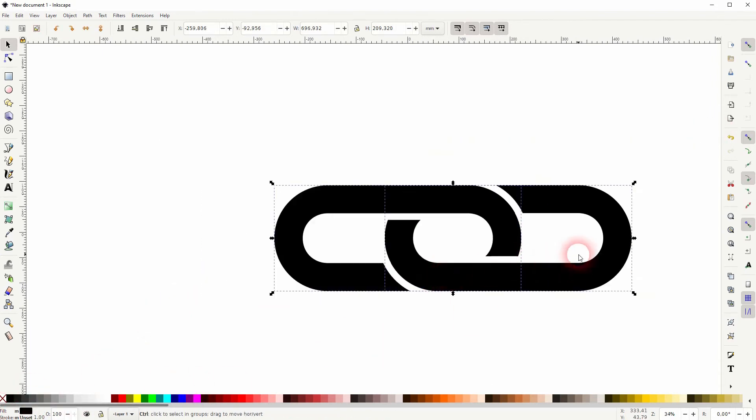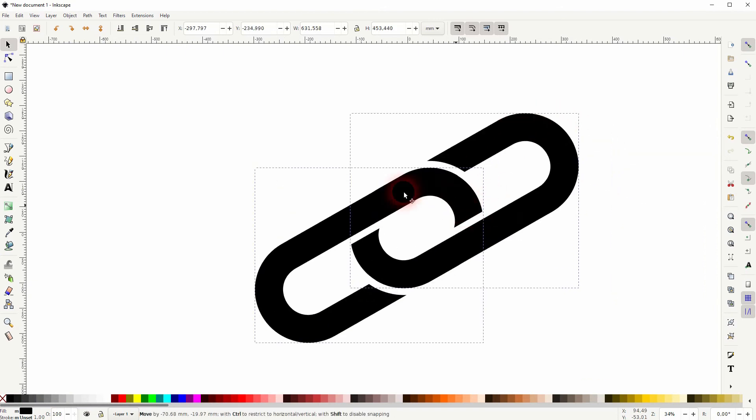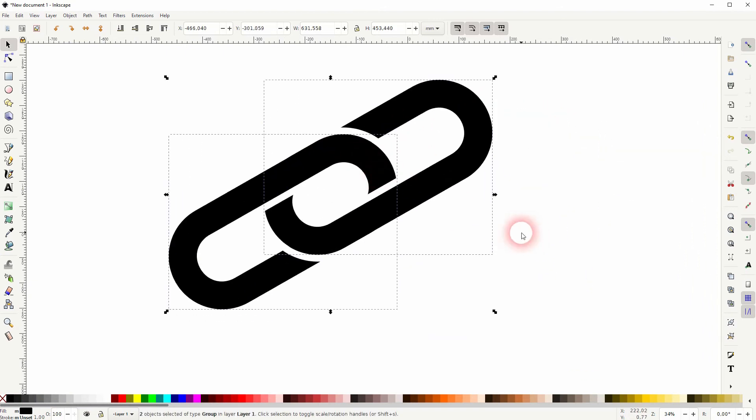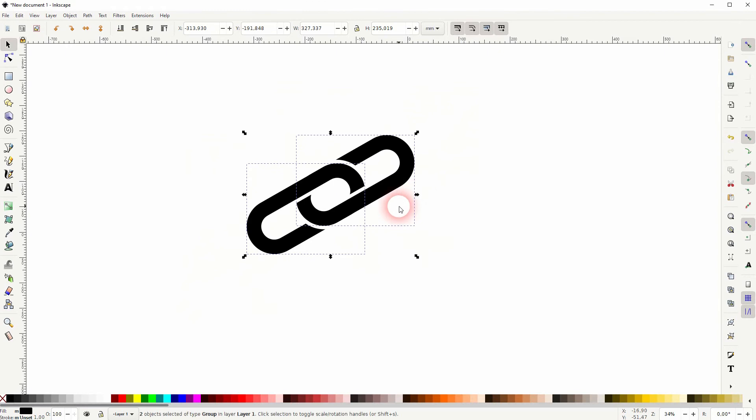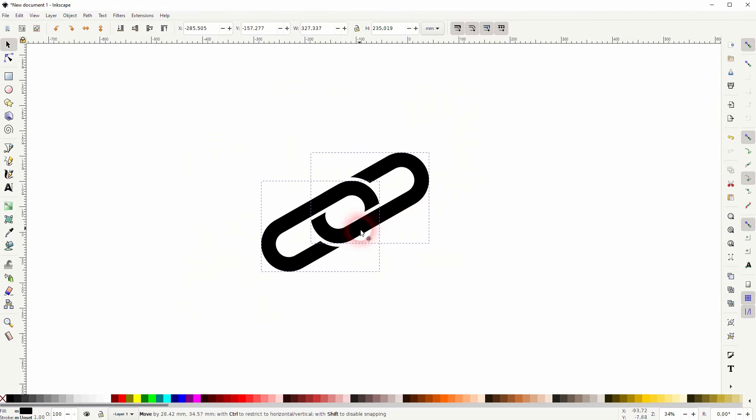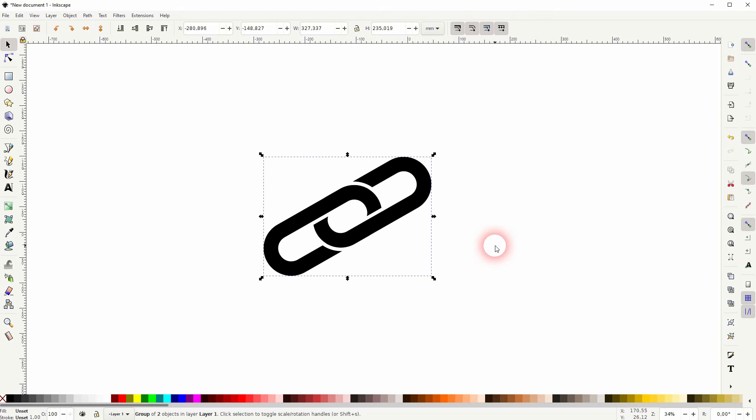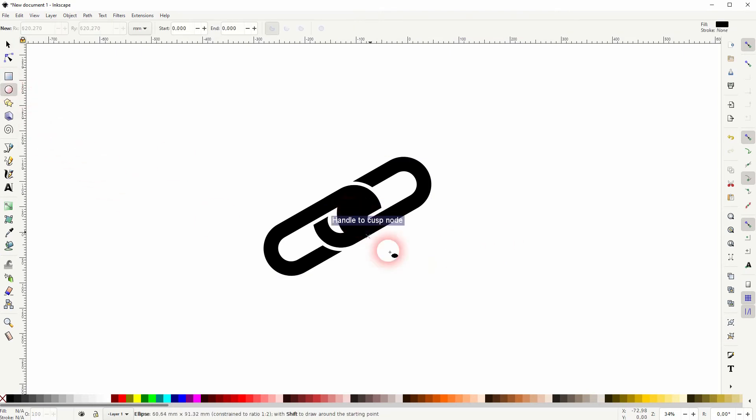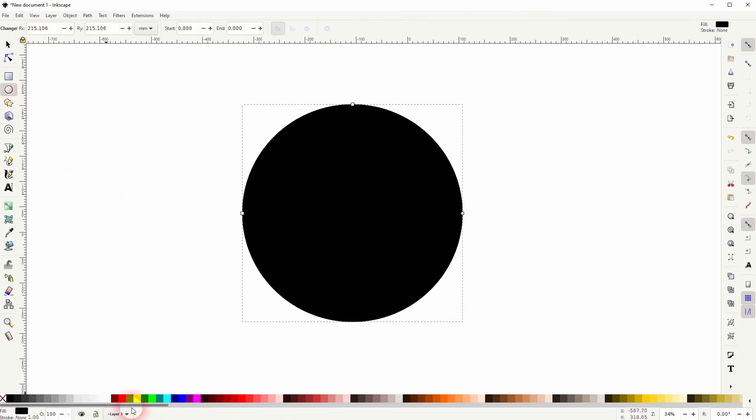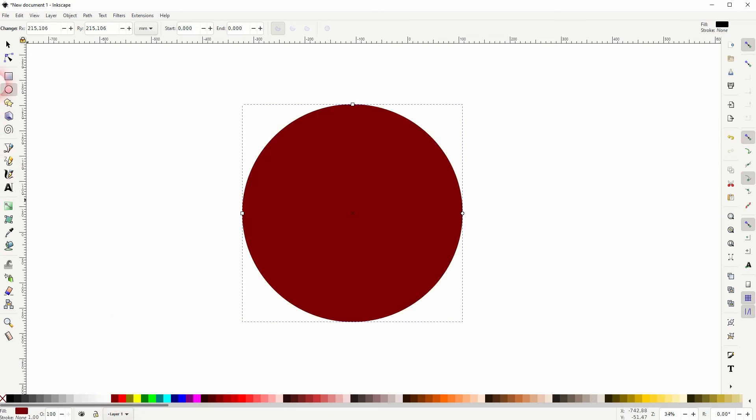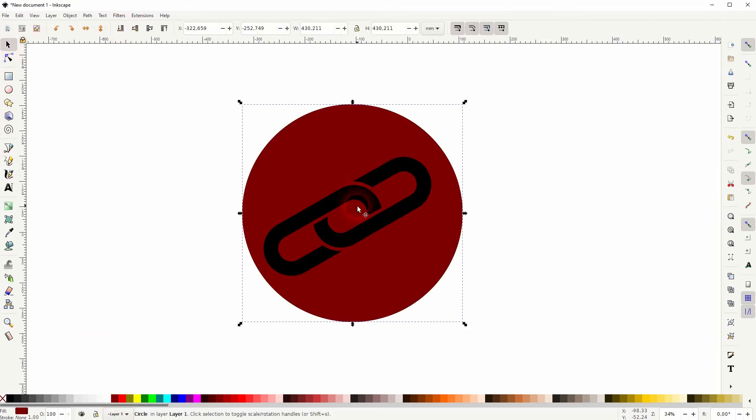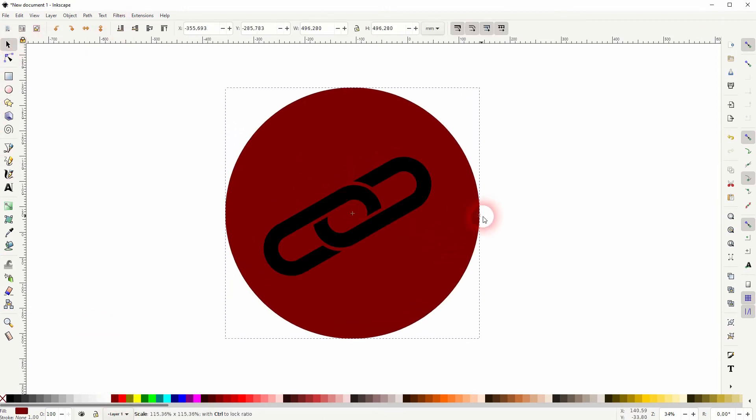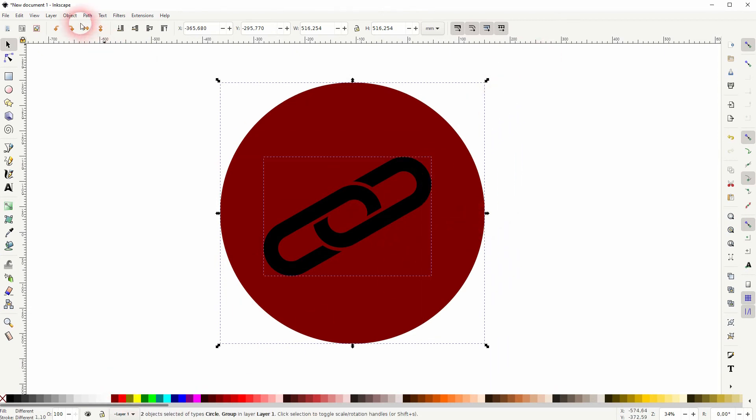I rotate it and I size it a bit down holding Shift and Ctrl, and now I create a background, a simple one. Let me use the ellipse tool, hold Shift and Ctrl, I put it to the bottom and give it a different fill. I'll select it all, Object, Align and Distribute, put it to the center.